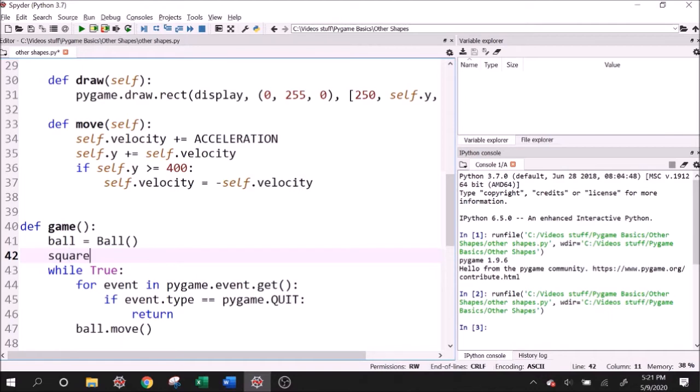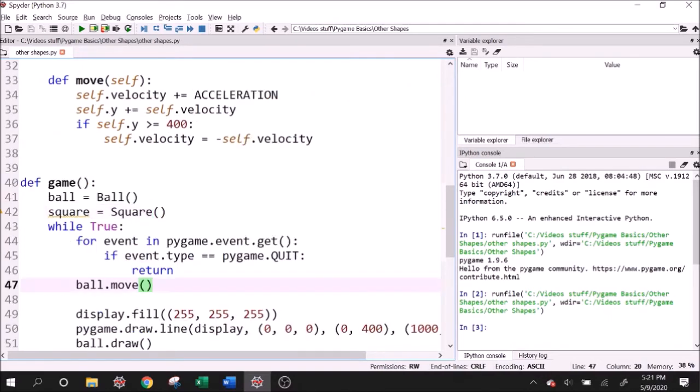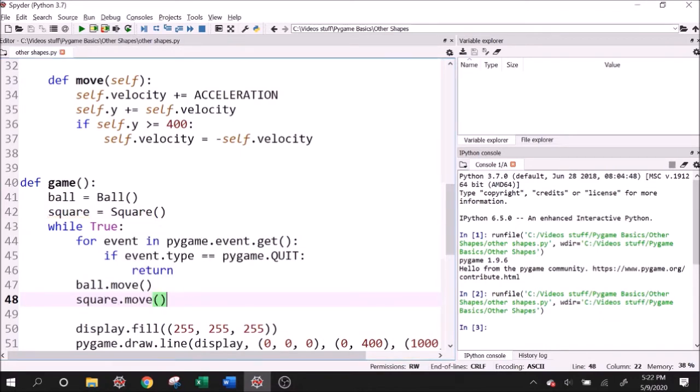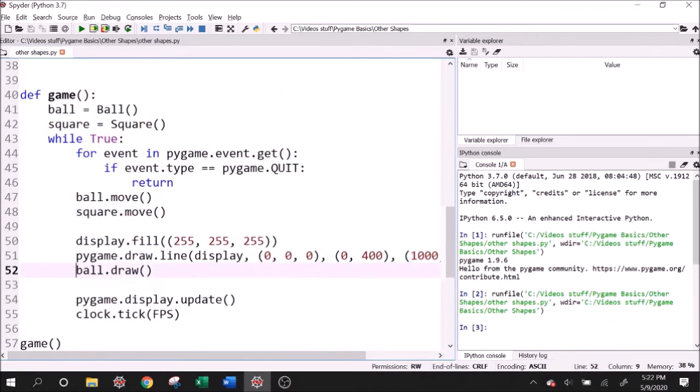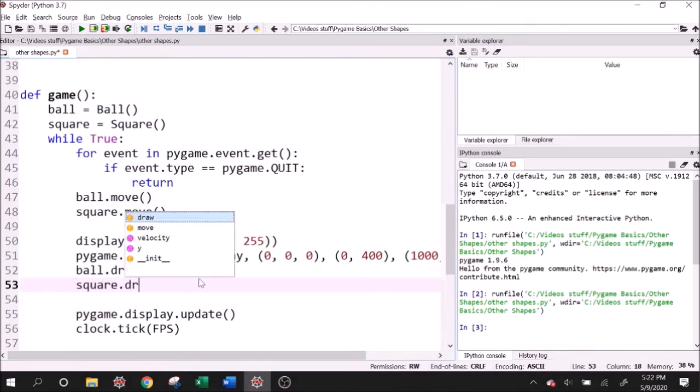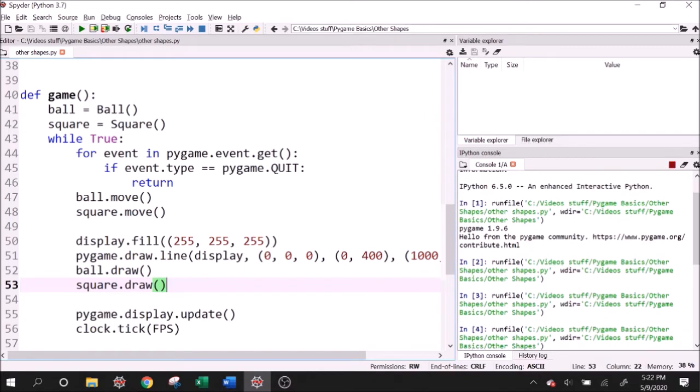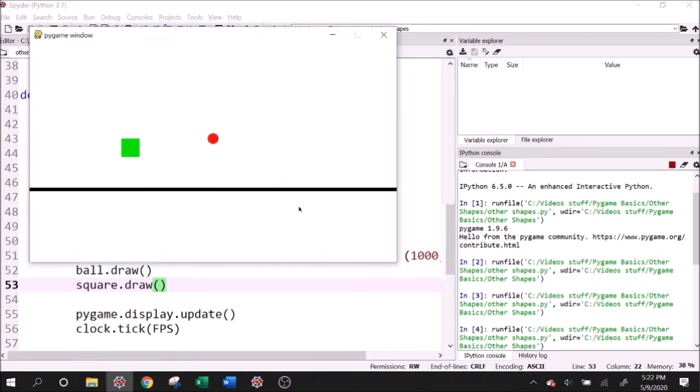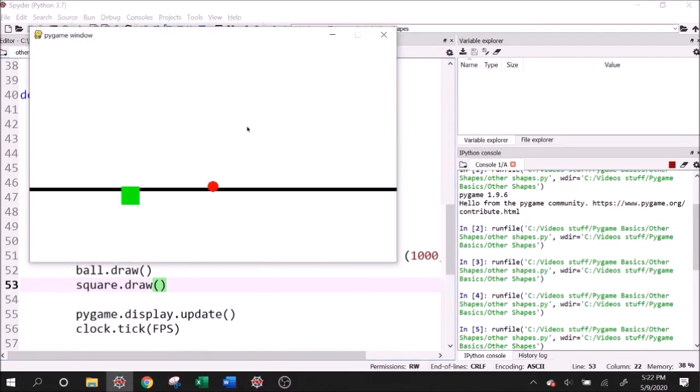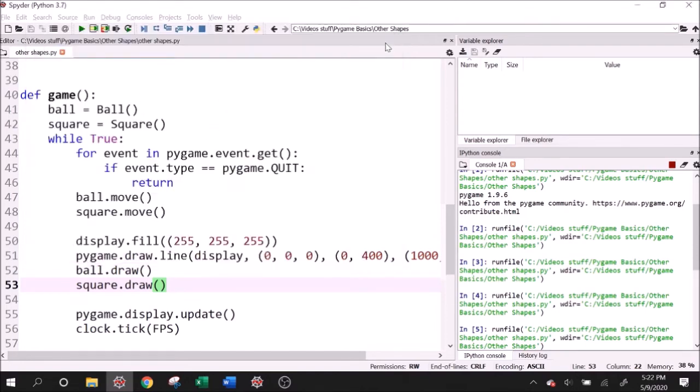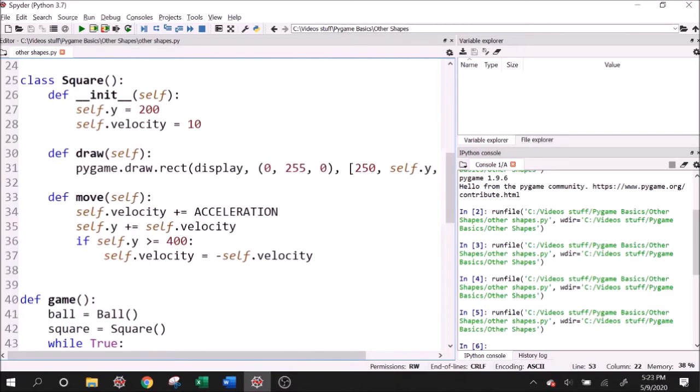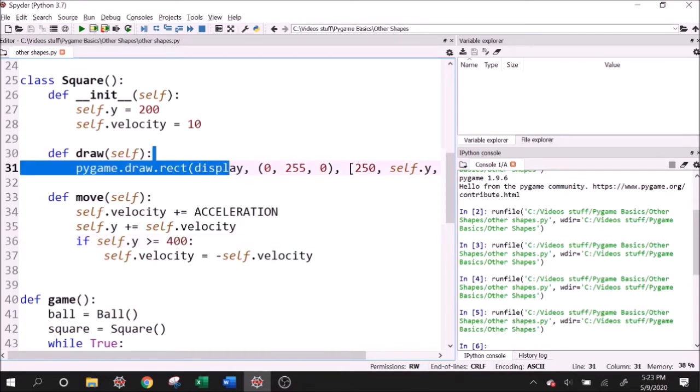So I'll say square equals square, and then square.move, square.draw. So let's go ahead and run this. So we have our bouncing objects, but it looks like the square is bouncing well beyond this line. And so let's try to understand what's going on. And if we look closely, and I'm just going to restart this real quick, if you look closely, this square is bouncing whenever the top left hits the line, which is the behavior that we have given it.